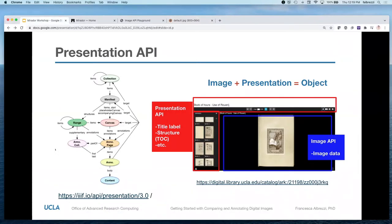Question from attendee: Does this only work for images that are public domain? What kind of images can you use with this kind of tool? The images have to be IIIF-compatible. I'm going to get to how you find and locate IIIF-compliant images in just a minute, after we talk about the Presentation API.